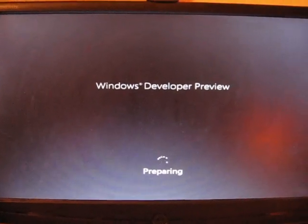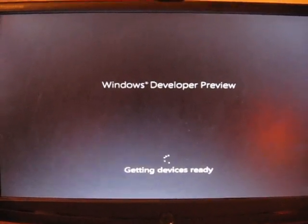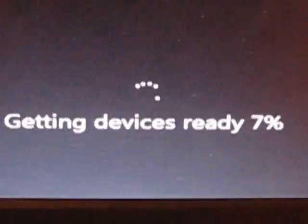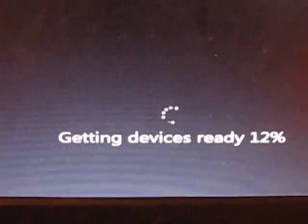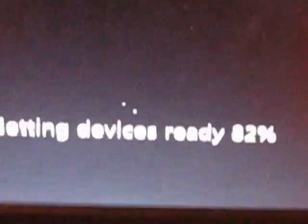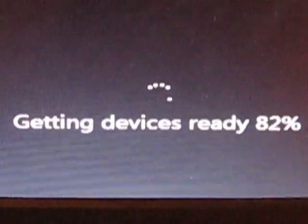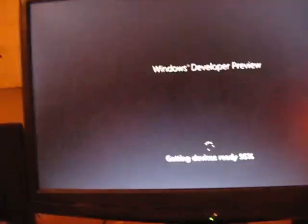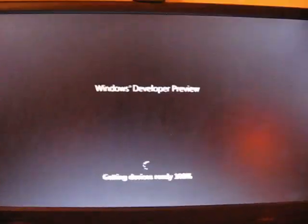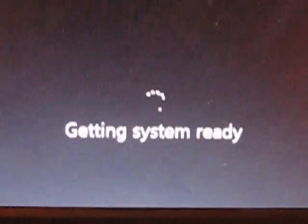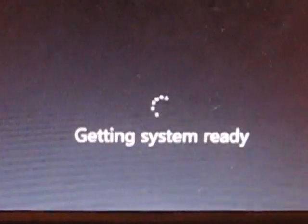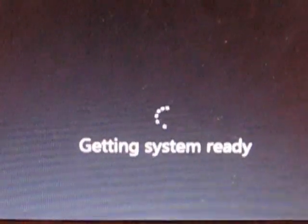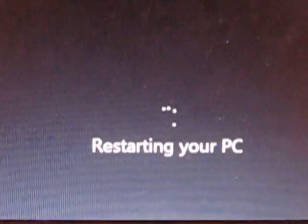Now what it's doing is preparing to continue the installation. It will now work on your devices and prepare your system and restart your computer again.